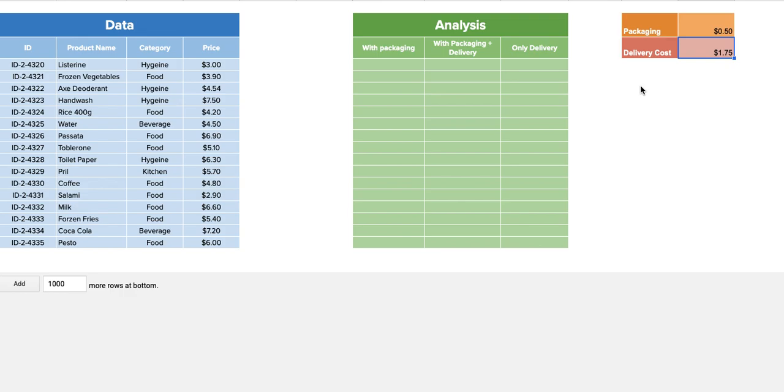You could just do that right now with just adding this price with packaging and delivery cost, but please stay with me just to explain the function. It is important to focus on how to use LAMBDA.